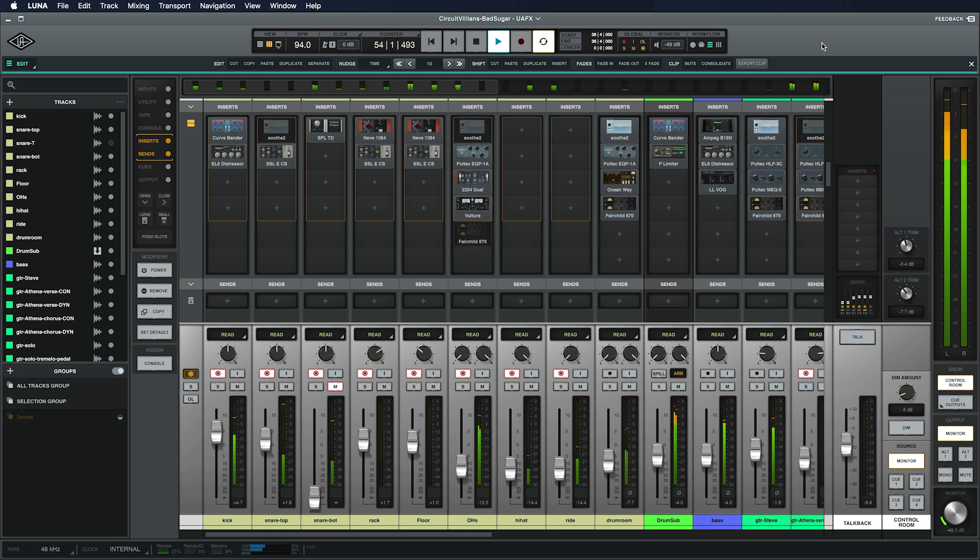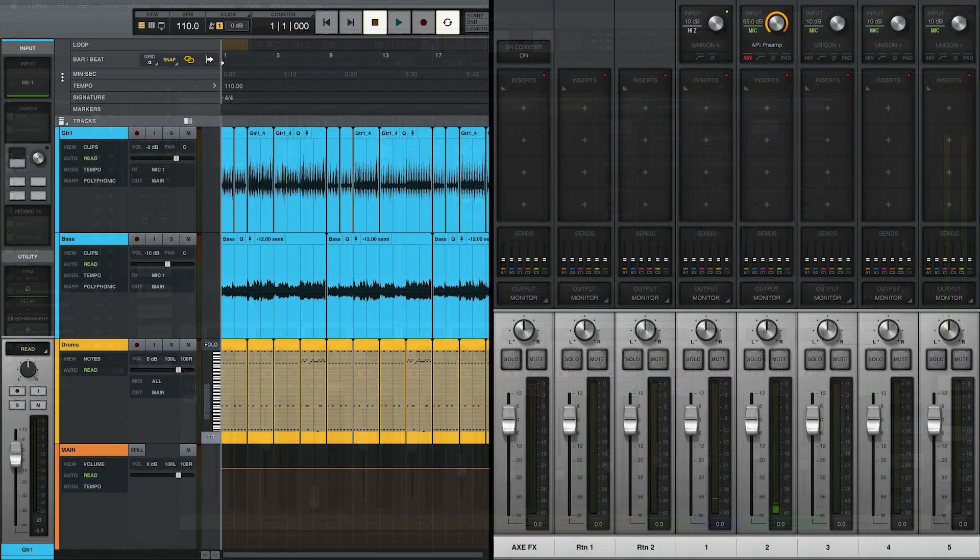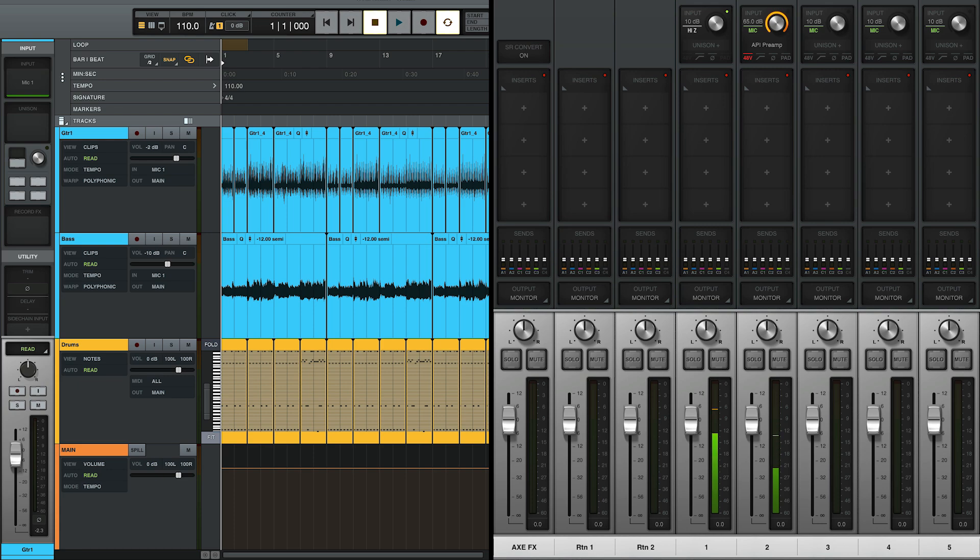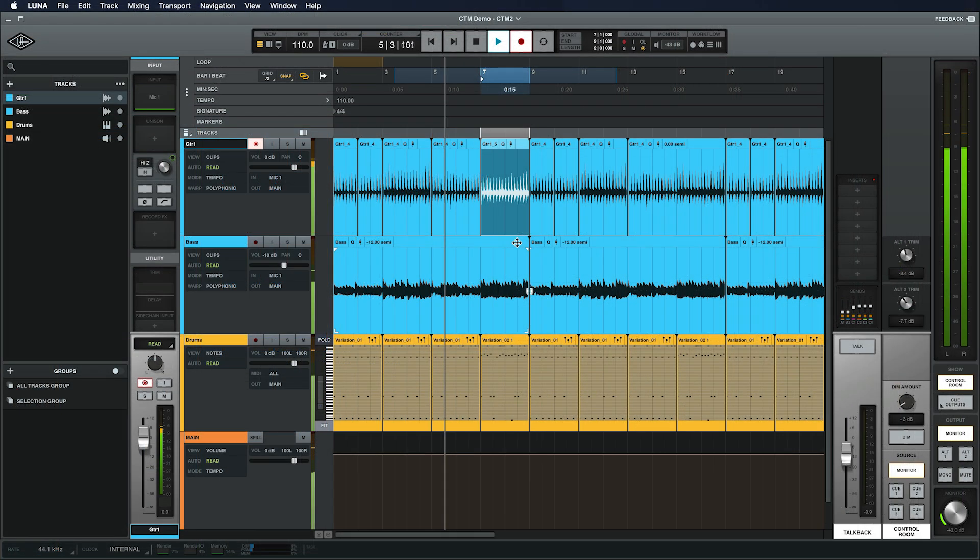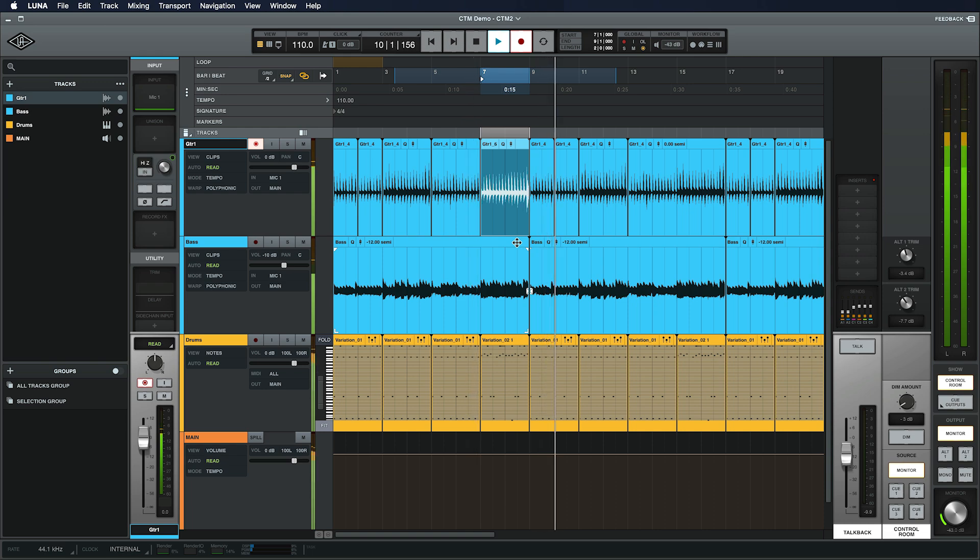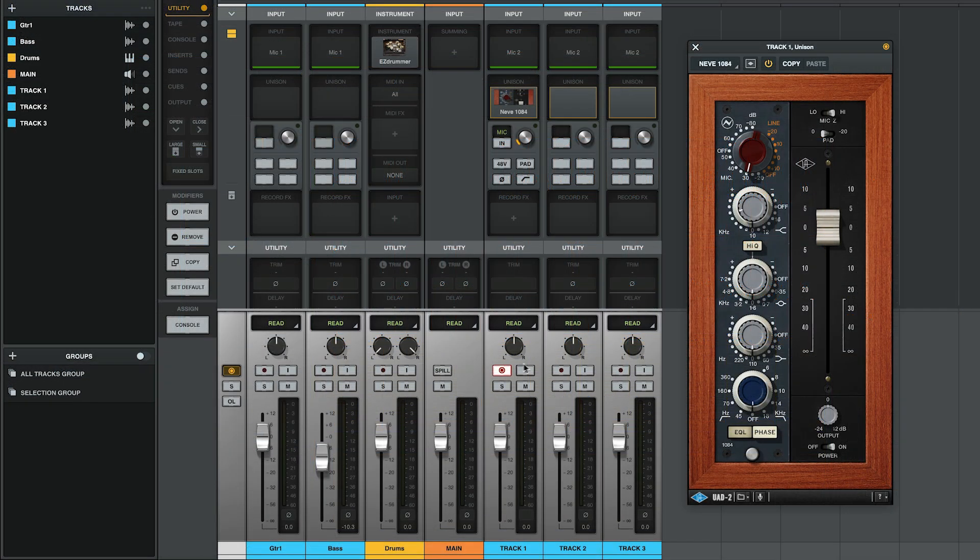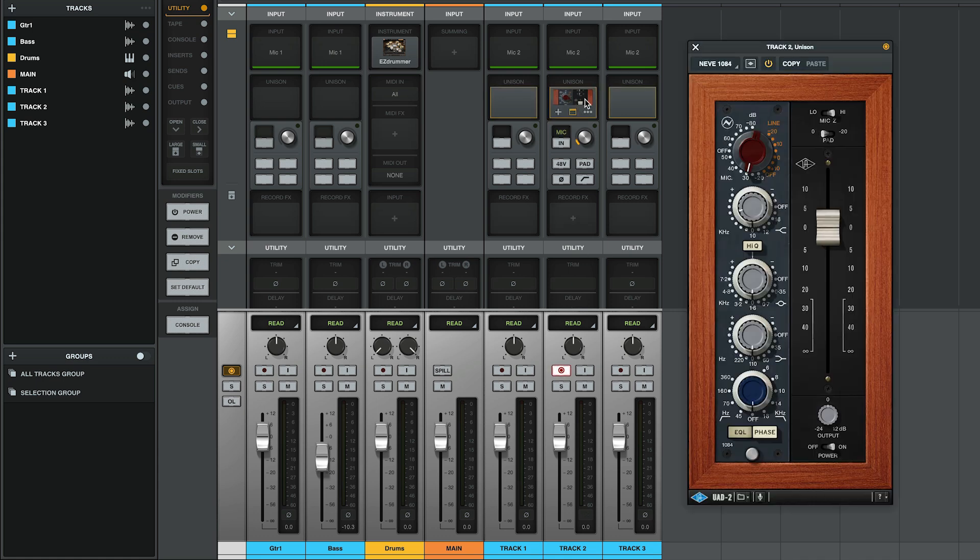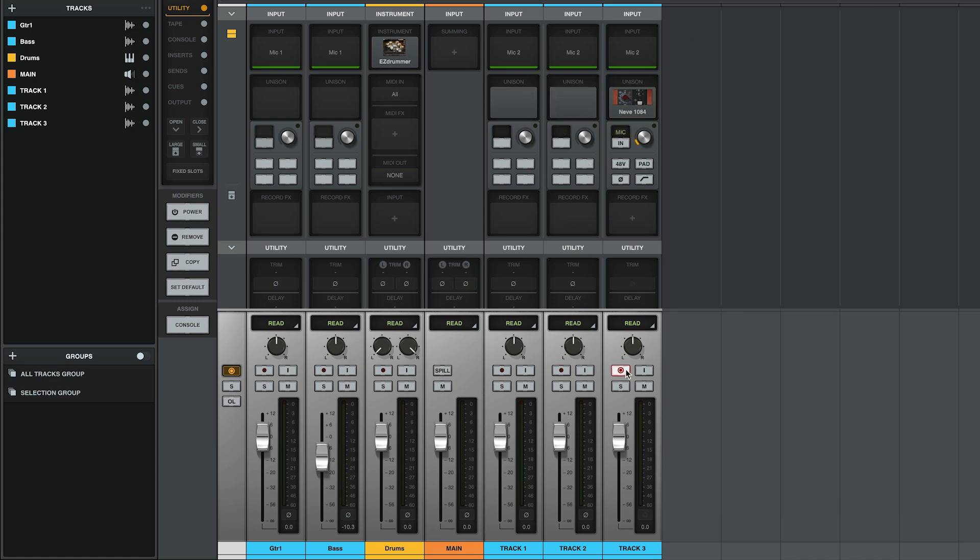However, CTM gives you the flexibility to use different workflows that can be helpful in certain situations. With CTM on, you can use Luna alongside Console to maintain persistent input monitoring, or to hear your source audio during pre- and post-roll when punching. CTM also allows you to use Console with Luna for faster overdubbing workflows.